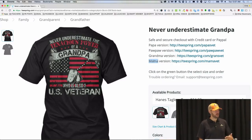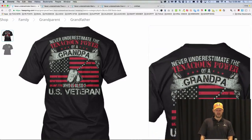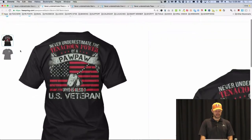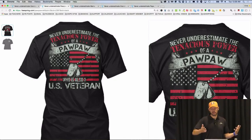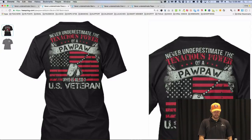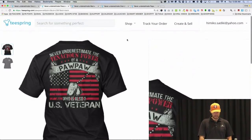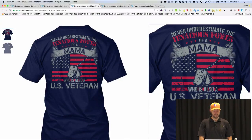Are you starting to see how this person understands that the word 'grandpa' could be swapped out very easily? Same shirt — what did they change? Papa. Papa is a term some people call their grandfather or father. It's a common thing — that was actually my grandpa's nickname in Oklahoma. And then here's one: 'Mama.' Never underestimate the tenacious power of a mama who's also a U.S. veteran. They've got the mama shirt, the grandma shirt, and the papa shirt.